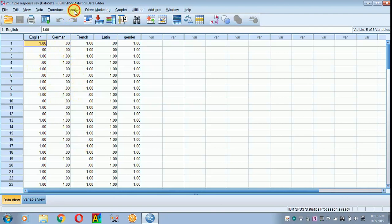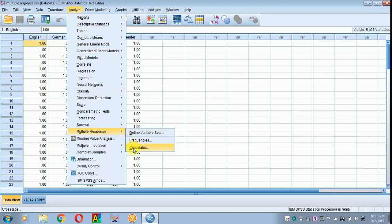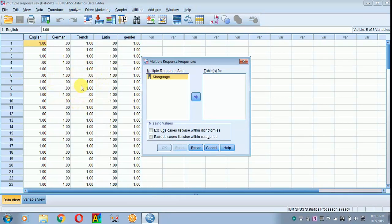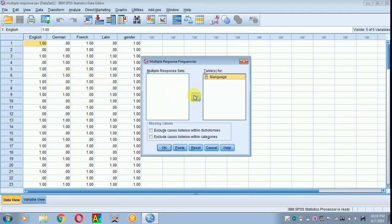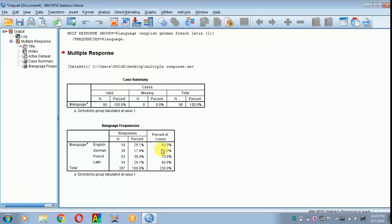Again, analyze. You have multiple response set. See, frequency and cross-tabs have appeared. First we are moving towards frequency. I have a group of people where I have not classified into gender. I just want to know the count. In that case, we can use frequency. I have to click the language towards the table and then click OK.